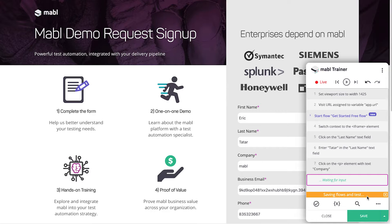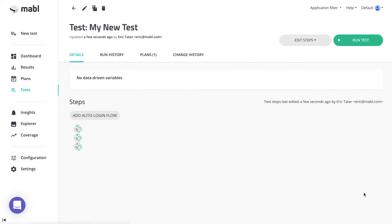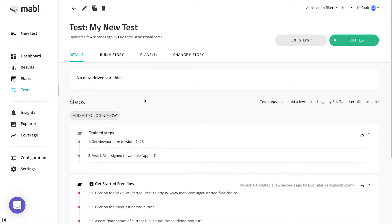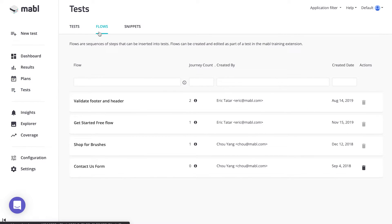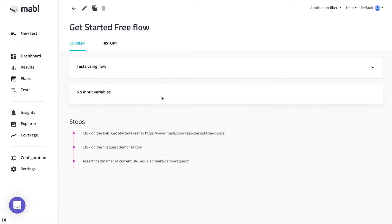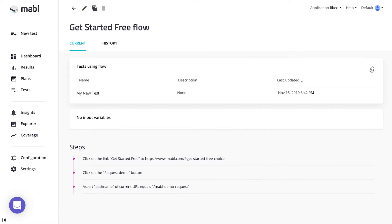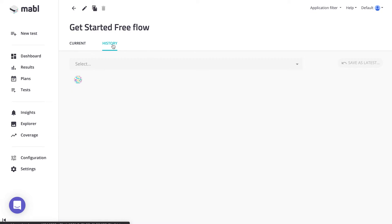When you've finished training the test and saved it, you'll be able to see the flow in the Mable app. Click on the Test section in the left nav. In the top nav, click on Flows. You can see all the flows you've created here. If you see a flow here, you can reuse it in any test. If you click on their names, you can see what tests they're used in, the steps they take, as well as their history.